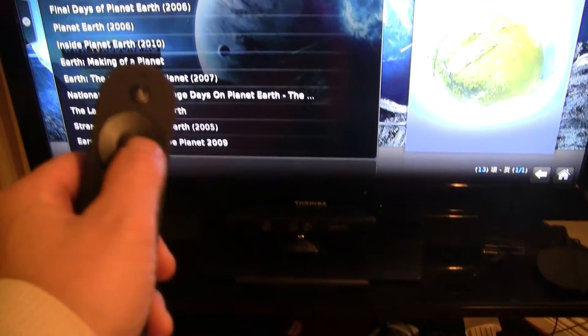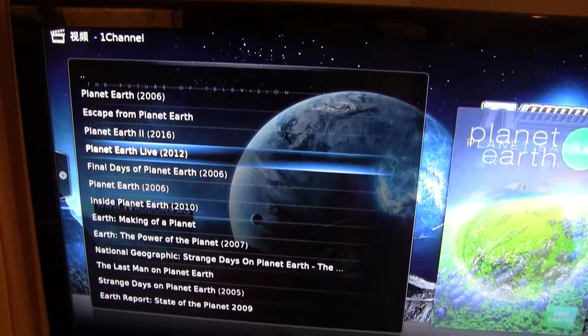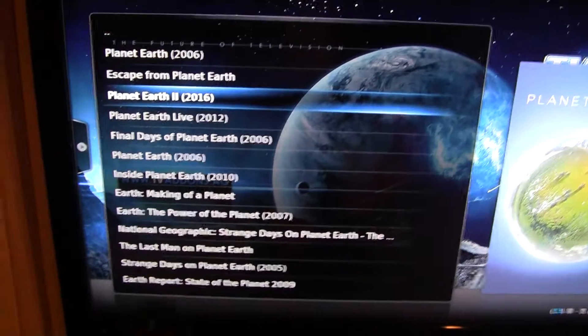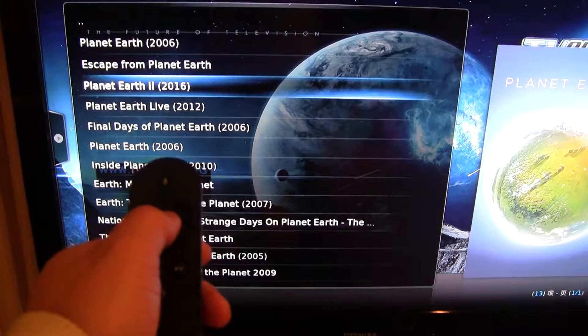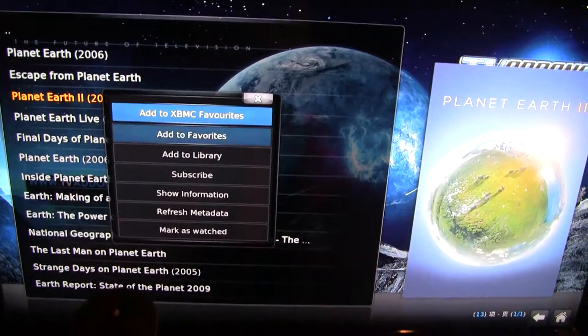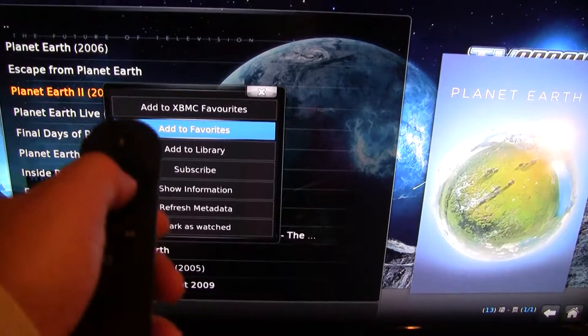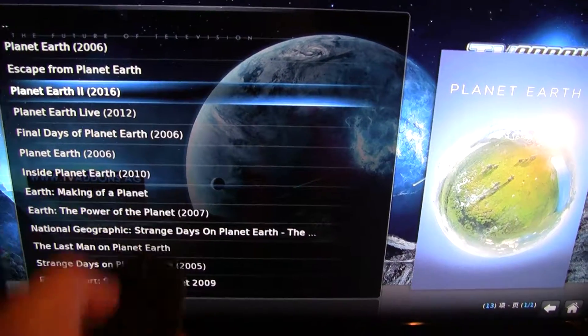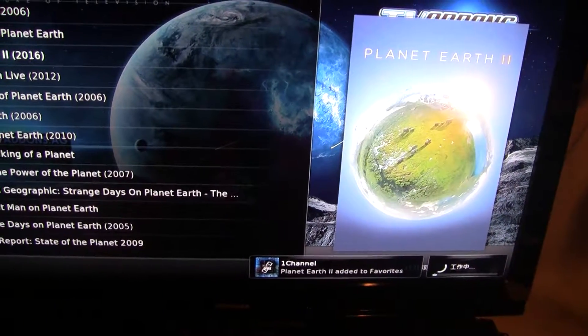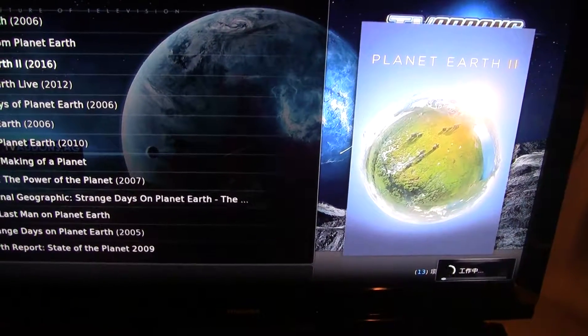So the better way, without doing anything, is just long press the OK or confirm button here. Right here, we have highlighted Planet Earth 2, for example — we want to save it to our favorites. Just long press, press and hold the center button. There you go — this is the menu. I'm going to go to add favorites and click OK again. It basically adds it to your favorites, and next time you don't have to search for it again. So simple as that.